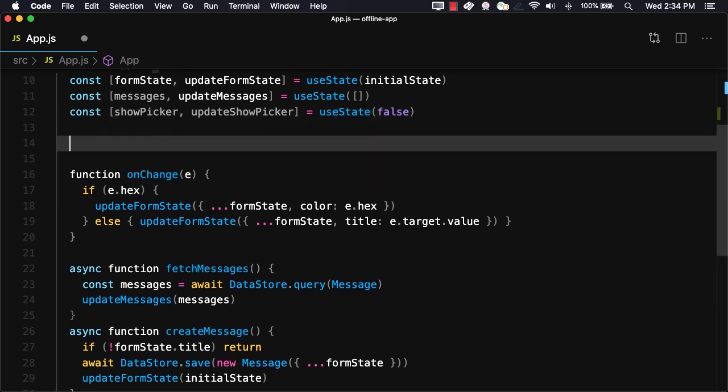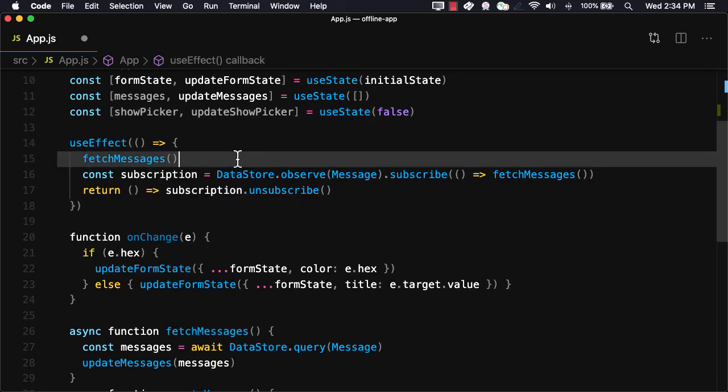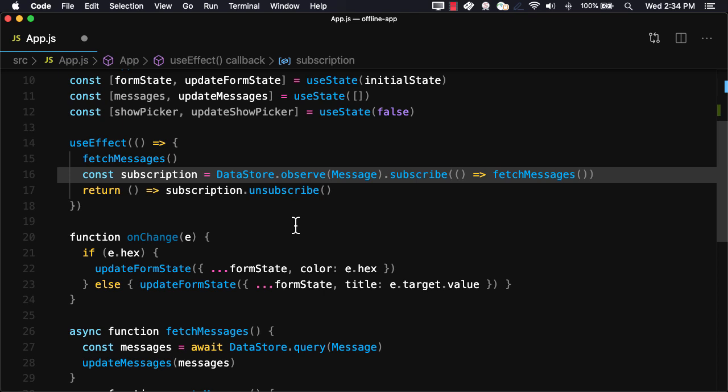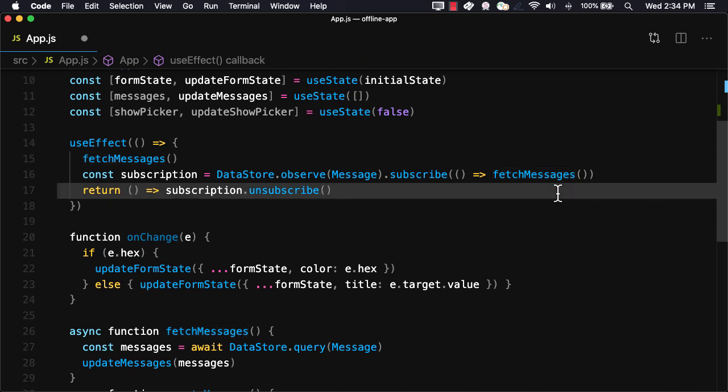In the useEffect hook, we'll first call fetchMessages. We'll then create a new subscription by calling DataStore.observe passing in the message model. When a new message arrives, we'll then call the fetchMessages function to update the UI with the new messages.